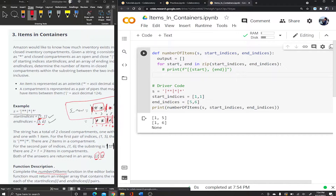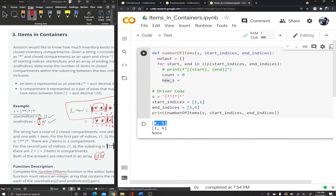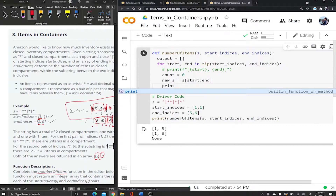Now I'll create a variable called count set equal to zero — this will count the number of asterisks. Then I'll create a new string new_s by slicing the original S from start to end. Let me print new_s and see. For the pair one and five we get asterisk, asterisk, pipe, asterisk — we're missing the first pipe. This is because we need to slice from start minus one rather than start.